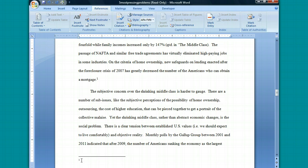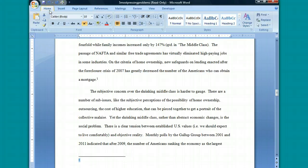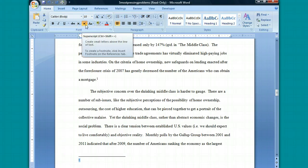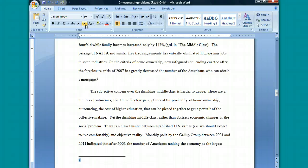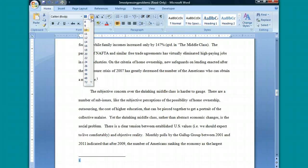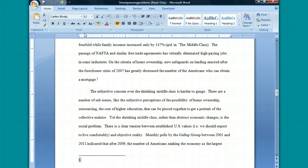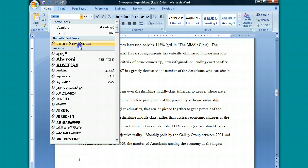Before you start typing the actual footnote, you need to make a couple of changes so that it meets the Turabian guidelines. First, you want to highlight this one — notice it's in superscript, and in Turabian it's not supposed to be. So once you've highlighted that, you want to click on the Home tab and then click on the superscript icon to take it out of superscript. You also want to change the font and font size to match the body of your paper — 12-point Times New Roman.